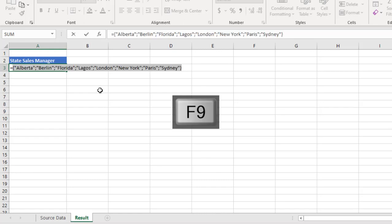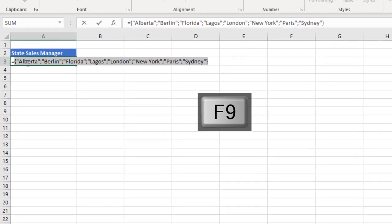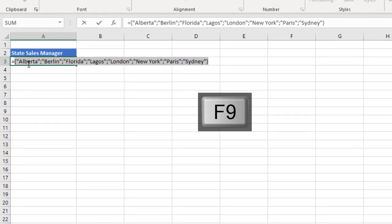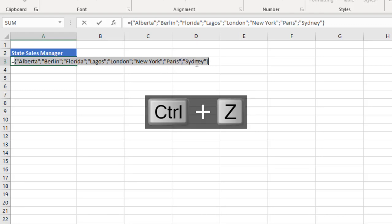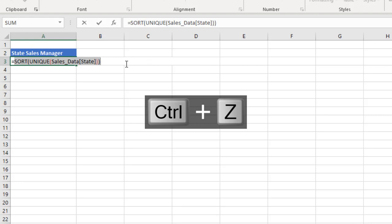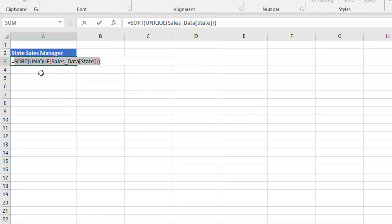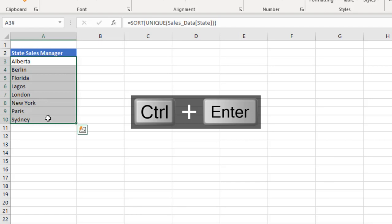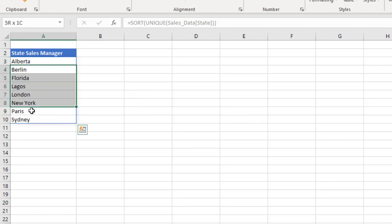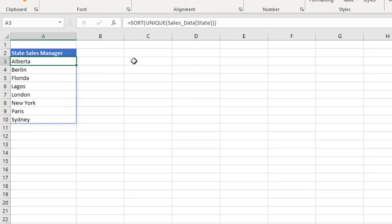So when I press F9, boom, we can see all the unique states in alphabetical order with a semicolon. Now, when I press CTRL+Z and I deploy CTRL+ENTER, it's going to spill to the neighboring cells below. So CTRL+ENTER. Now, we have all the unique states here spilled to the neighboring cells. These are just the spill ranges, but this is where the formula actually starts from.